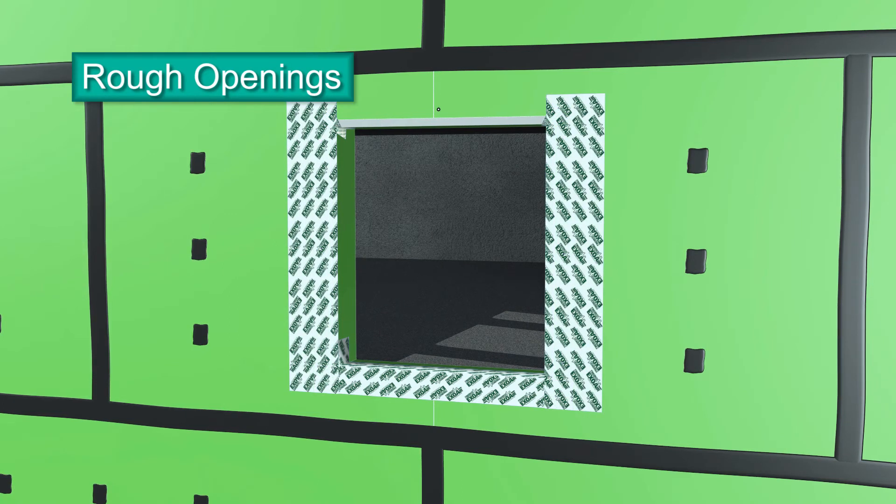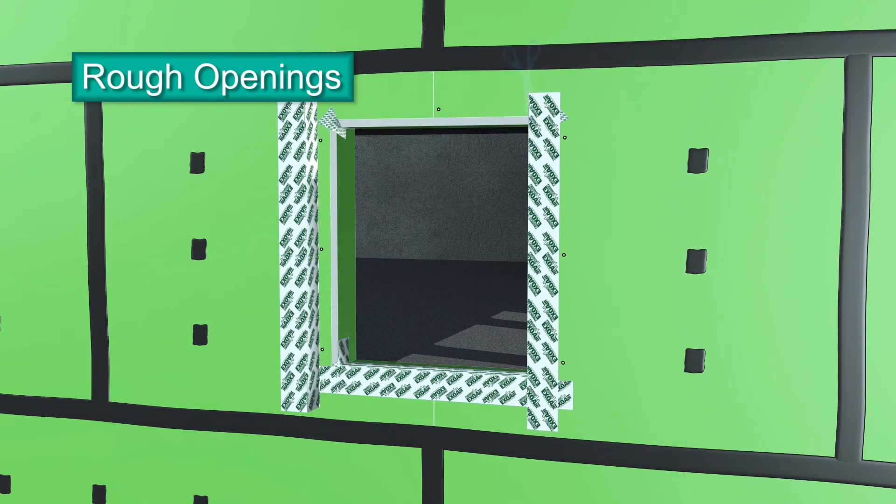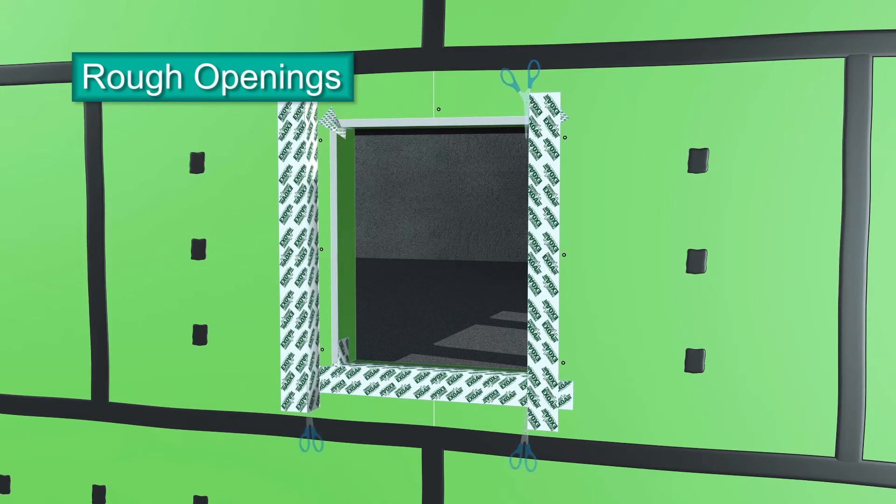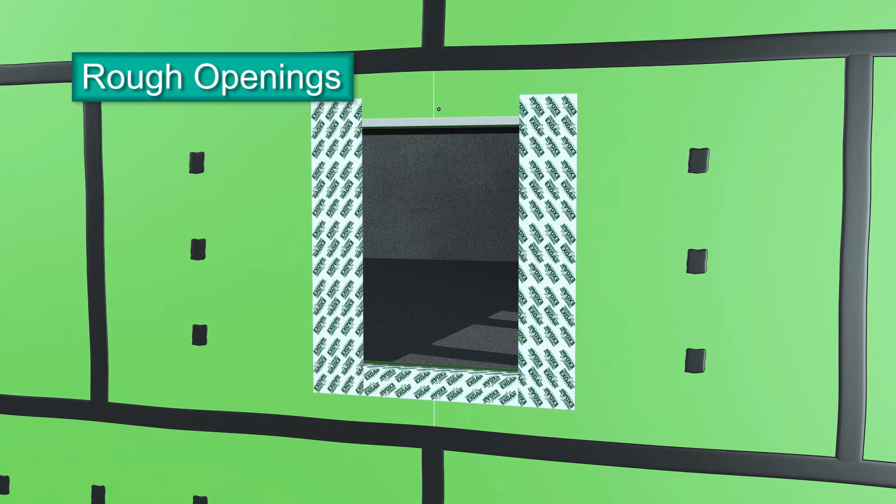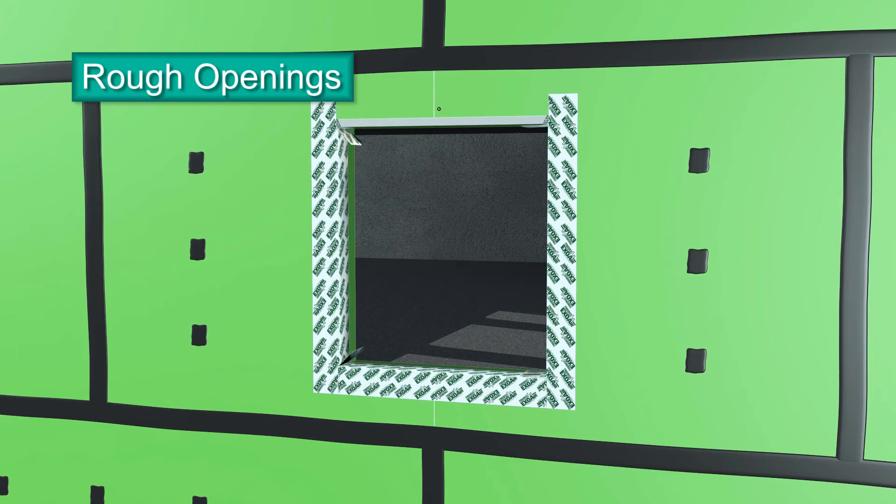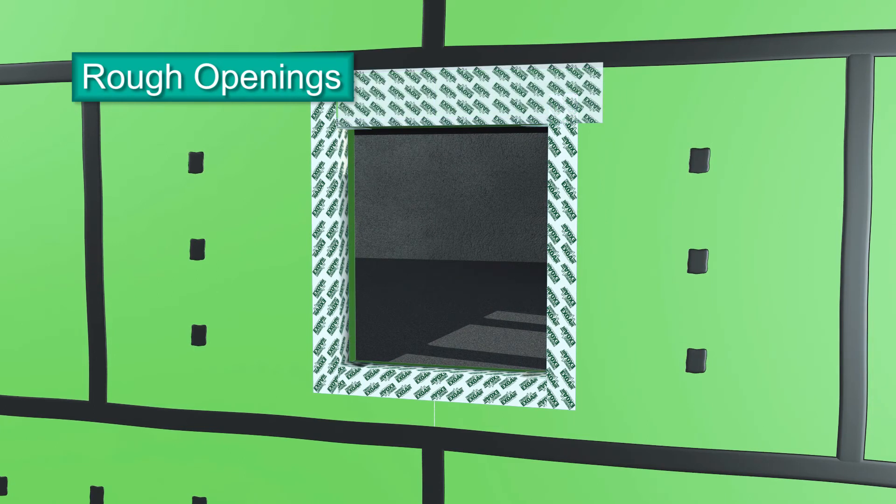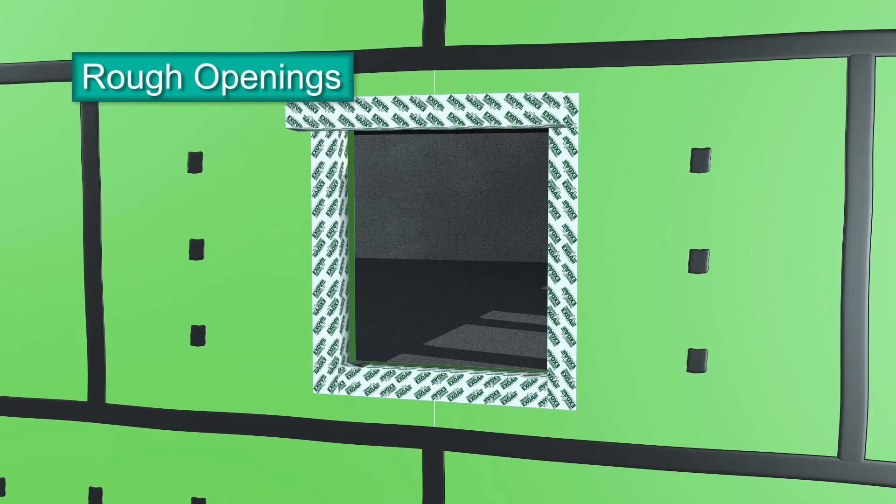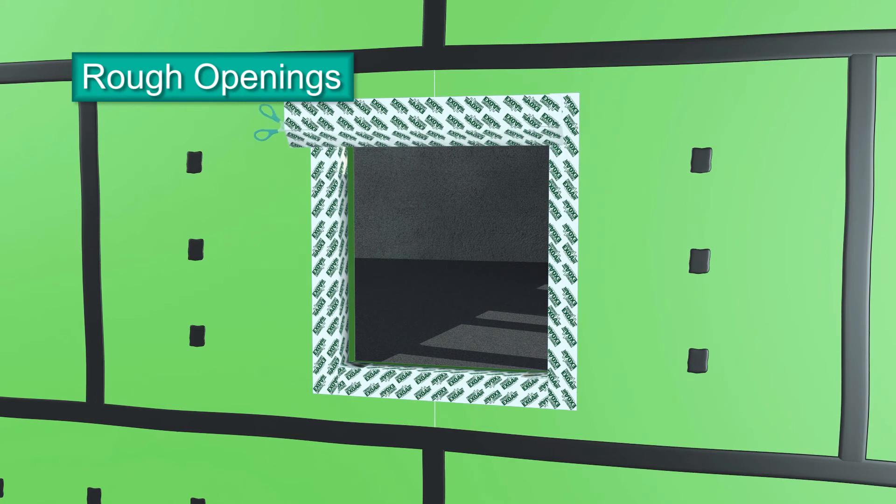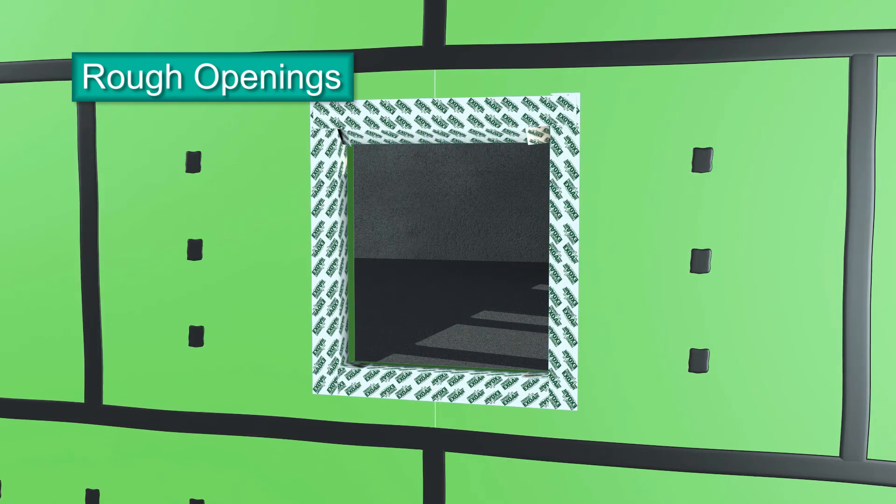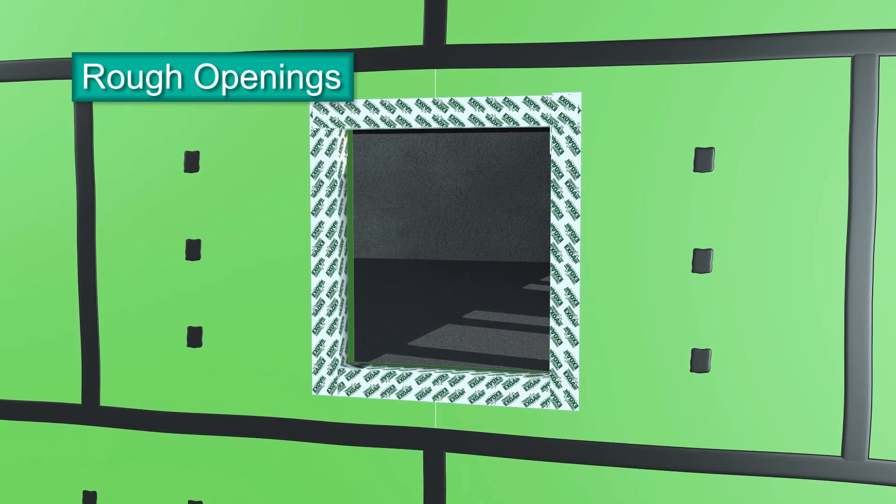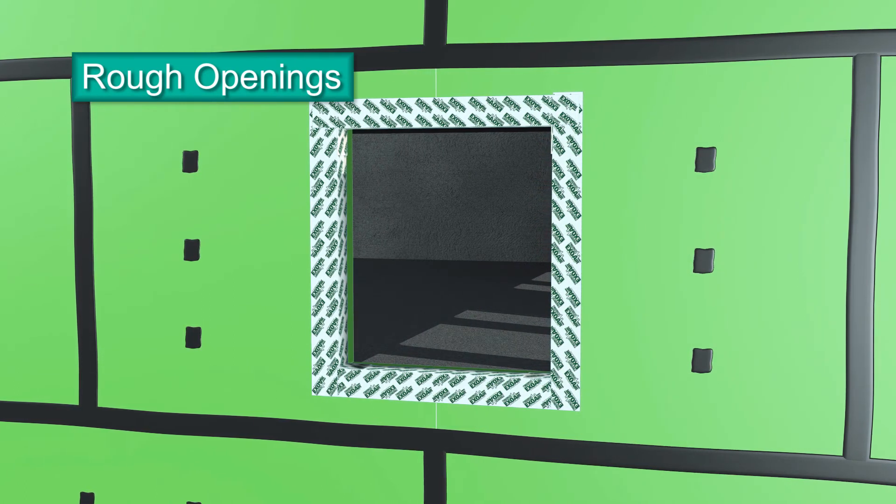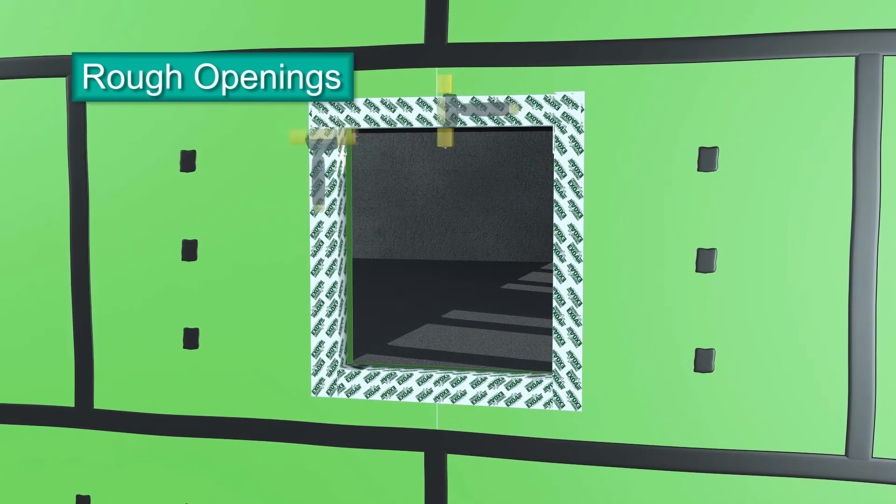In the same manner, cut strips of ExoAir 110 AT 6 inches longer than the height of the jams. Fold and cut 3 inches at the ends of the strip along the fold. Next, apply it to the jams, overlapping the material already installed on the jams. In the same way, cut a final strip 6 inches longer than the head. Then, fold and cut the edges and position the head flashing last so it's shingled over the ExoAir 110 AT on the jams. Always install the ExoAir 110 AT in this order to ensure proper shingling.